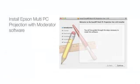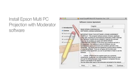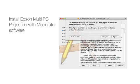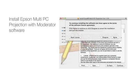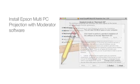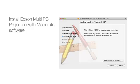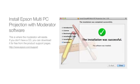Next, install the Epson multi-PC projection with moderator software on any PC or Mac computer you wish to connect to the network — this is where the moderator will reside. If you don't have a CD with the multi-PC projection software, you can download it for free from the product support pages found on Epson.com.